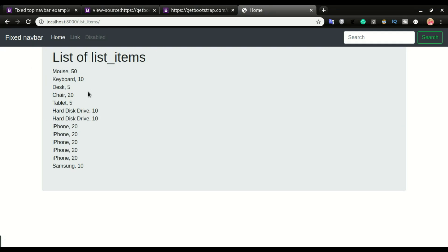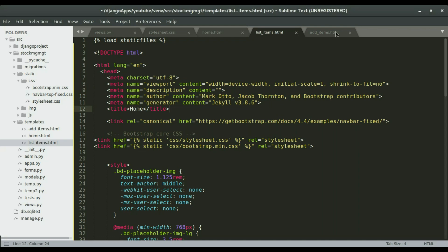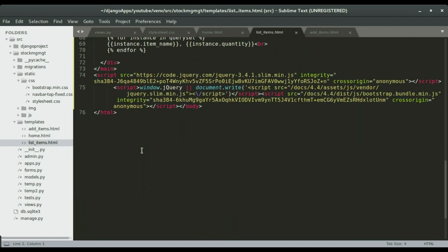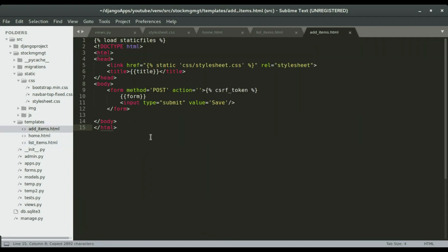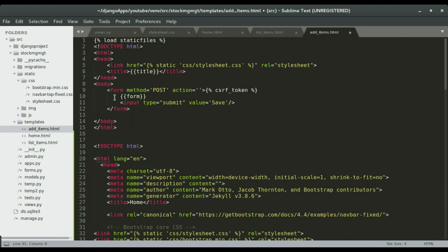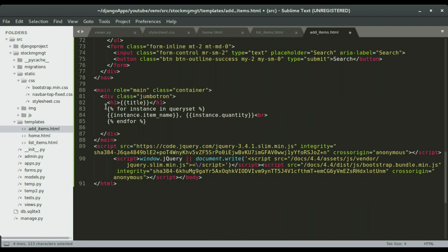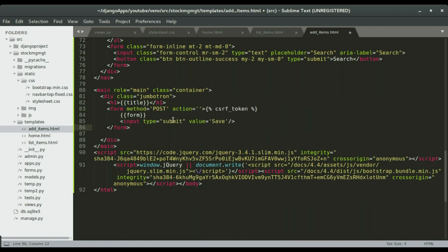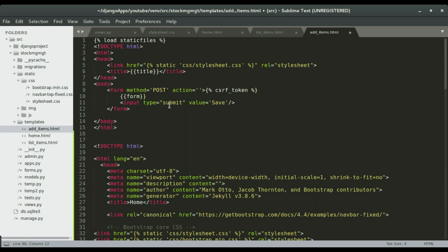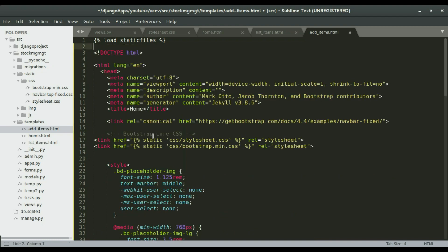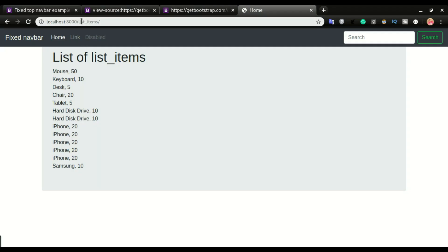We have one more page — the add items page. I'll copy the Bootstrap template content and paste it into add items. Then I'll copy the form from the add items content, paste it within the body of the template, and delete the remaining old elements. After saving, we can check the add items page.